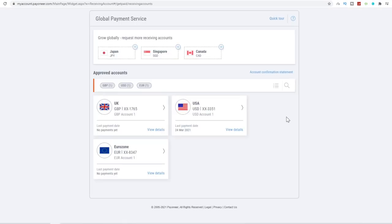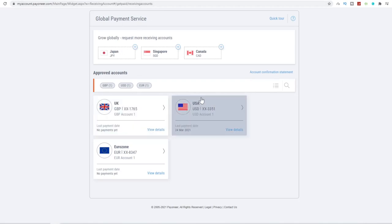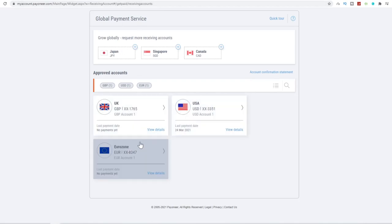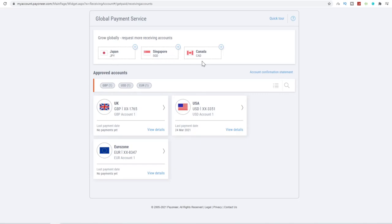Over here, you can see on my dashboard on the global payment service option, I have a UK bank account, a USA bank account, a Eurozone bank account. I can add a Japanese bank account, a Singapore account, and a Canadian account as well, where you can request more receiving accounts as well. So like I said, this is very handy if you want to make money online in different currencies around the world.